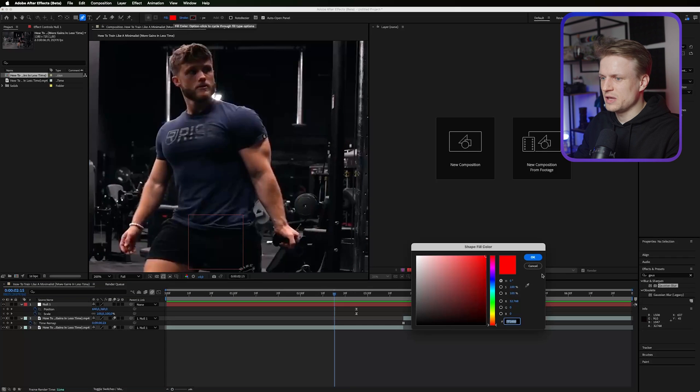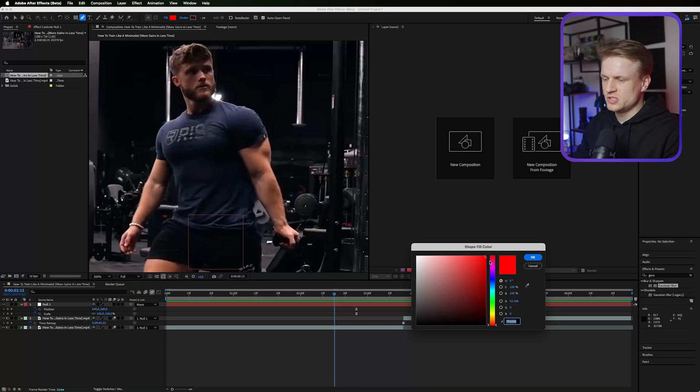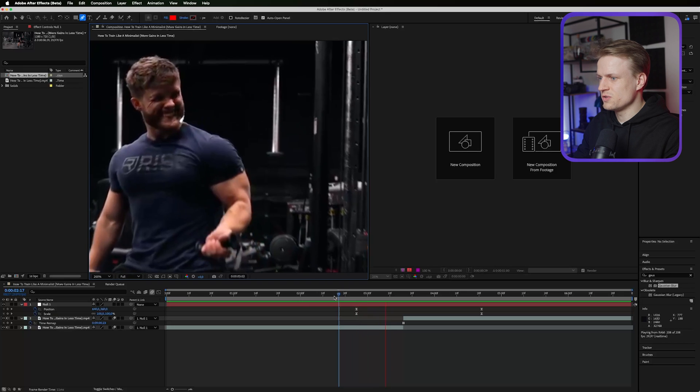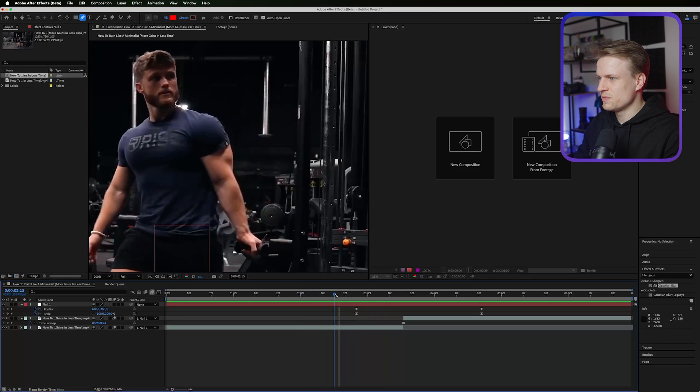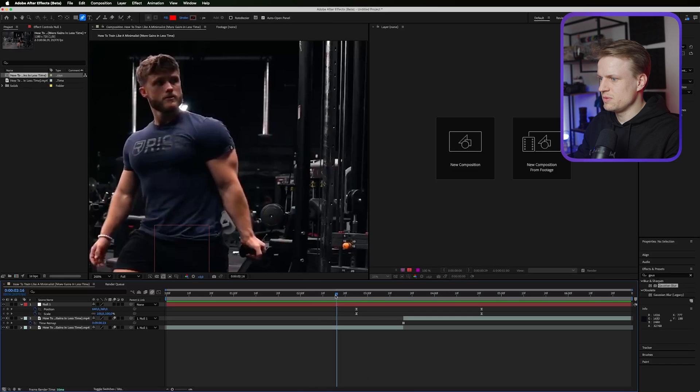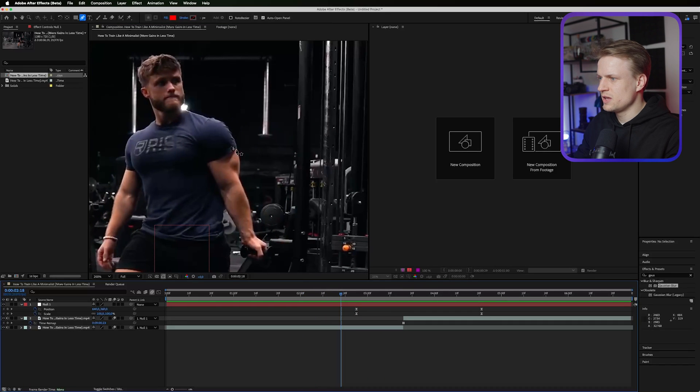I'm going to go to the beginning where we see his whole hand. Make sure your fill is set to red. You can also change this color of course, but red is always a good color to highlight something. Then we can go to the start, maybe something like here.